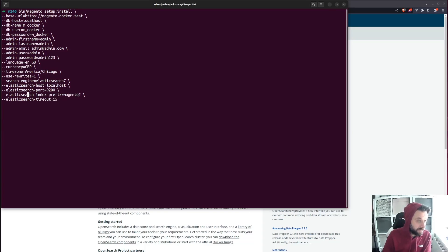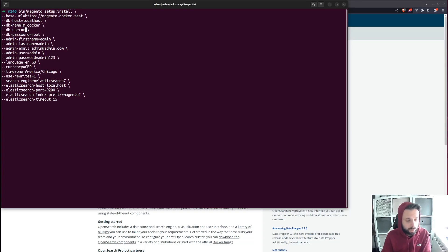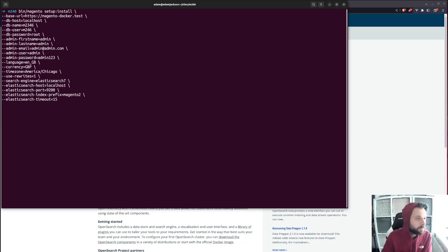In my boilerplate: I keep the index prefix, localhost, and Elasticsearch version 7 always the same. I always use rewrites. I set the timezone and currency to Great British Pounds. Then I add an admin user — because it's all local it doesn't really matter. Password of root, DB user of M246, and root is my DB name of M246. That's how I would normally go about installing.